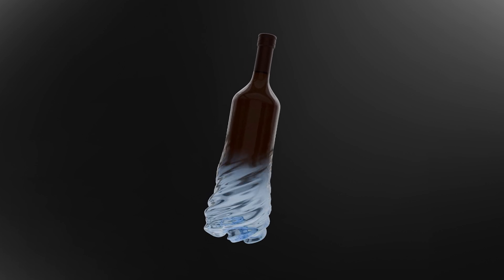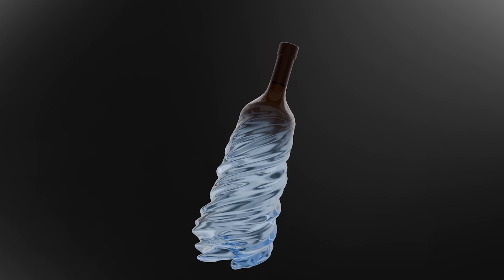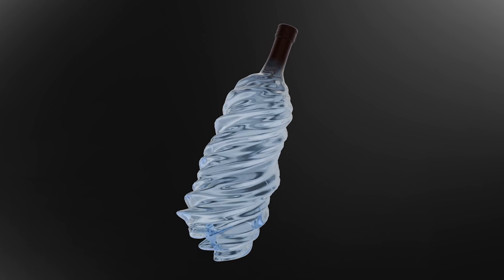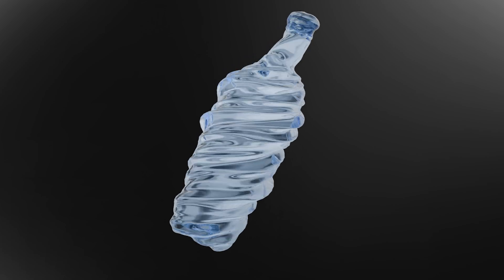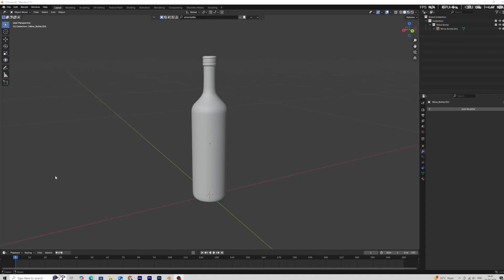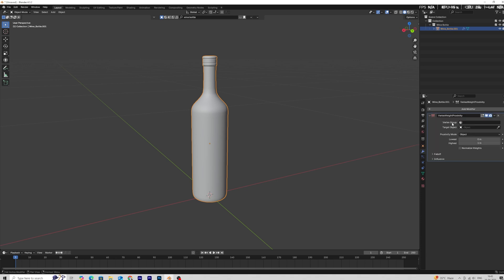How to create liquid morph effect in Blender. Select the bottle and add vertex weight proximity modifier. For this modifier we need vertex group and target object.